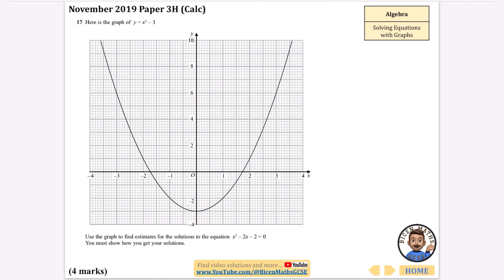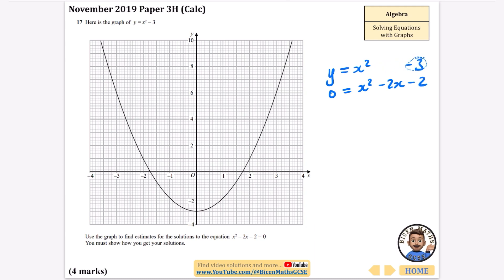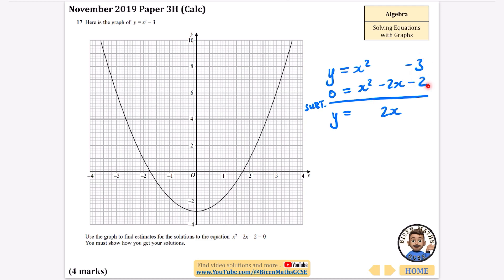For the next one we do the same subtraction method. We've got y equals x squared minus 3 and we're trying to solve 0 equals x squared minus 2x minus 2. Subtracting: y minus 0 is y; x squared minus x squared is nothing; nothing minus minus 2x is plus 2x; and minus 3 subtract minus 2 is minus 3 plus 2, which is minus 1.